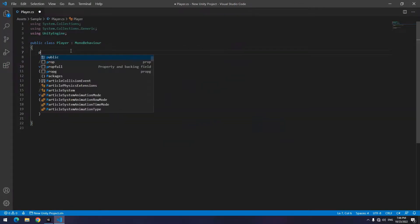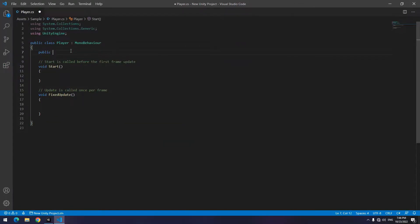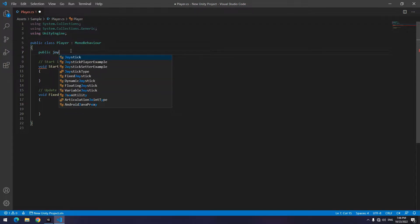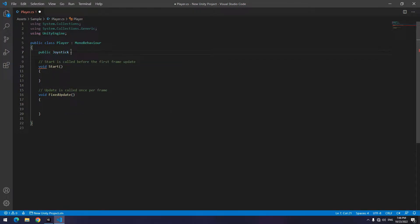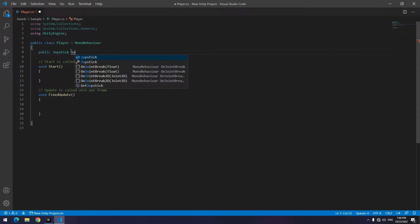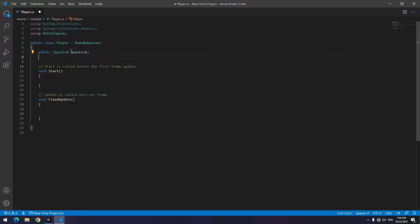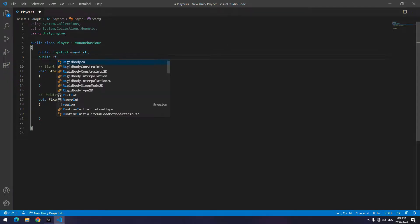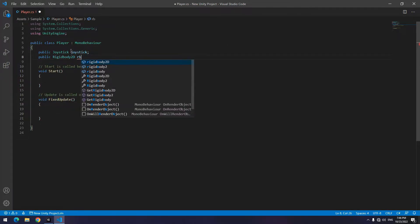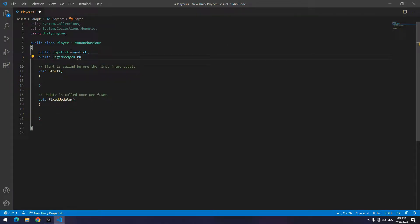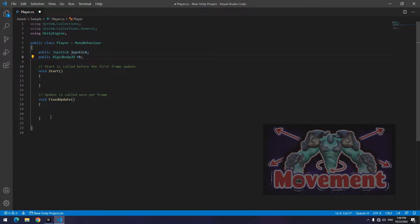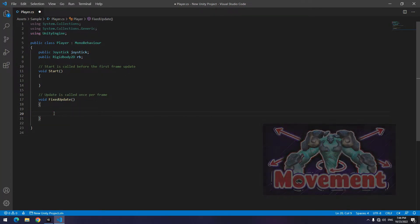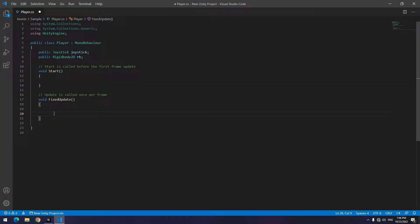We want the character to move left and right by moving this joystick. For this, open the script. Up here define a public Joystick called joystick, and also define a 2D Rigidbody called rb. You can move your character by different methods, which if you don't know how, watch our Movement with Rigidbody video. For sure I'll use Move Position method.